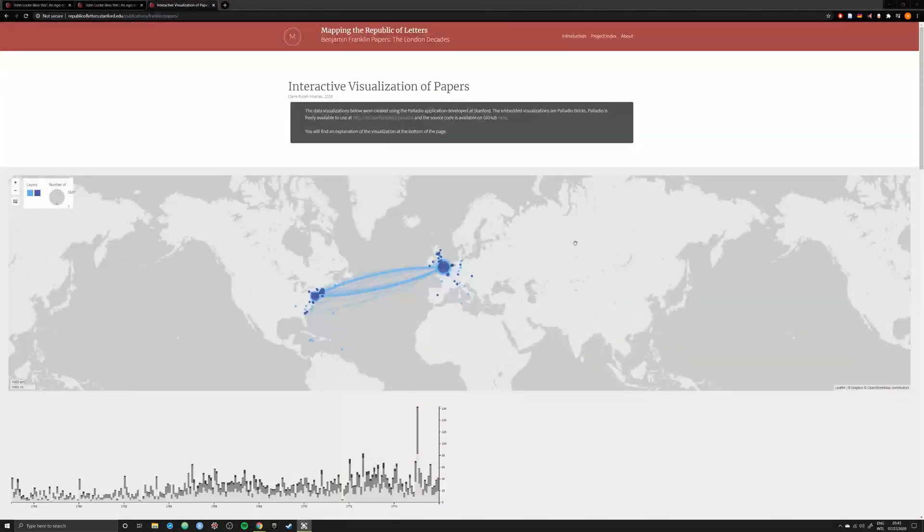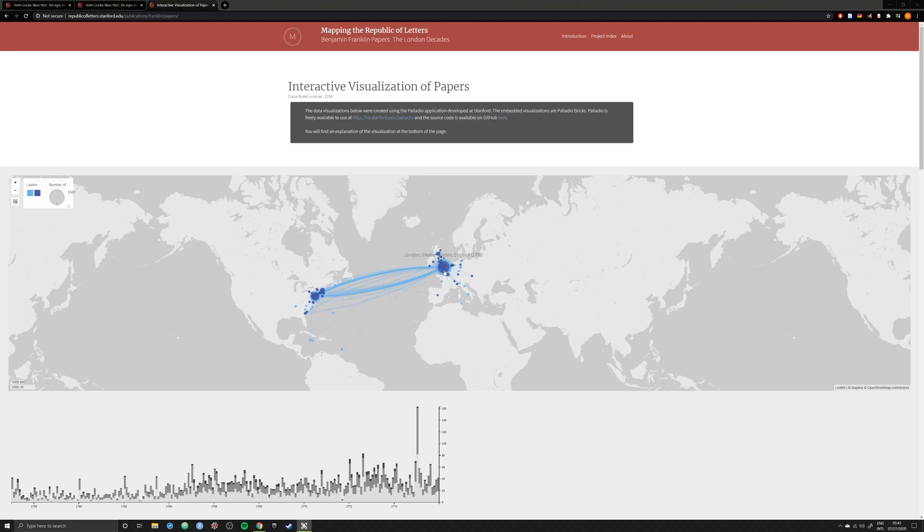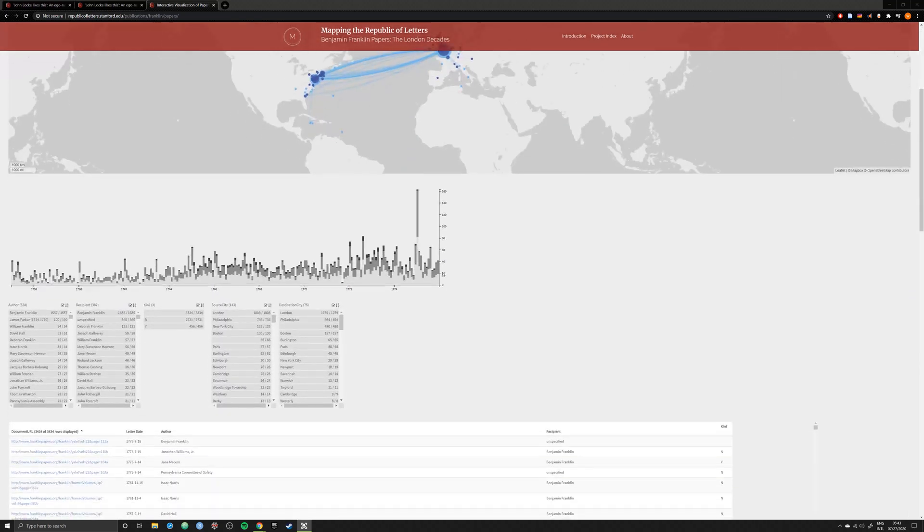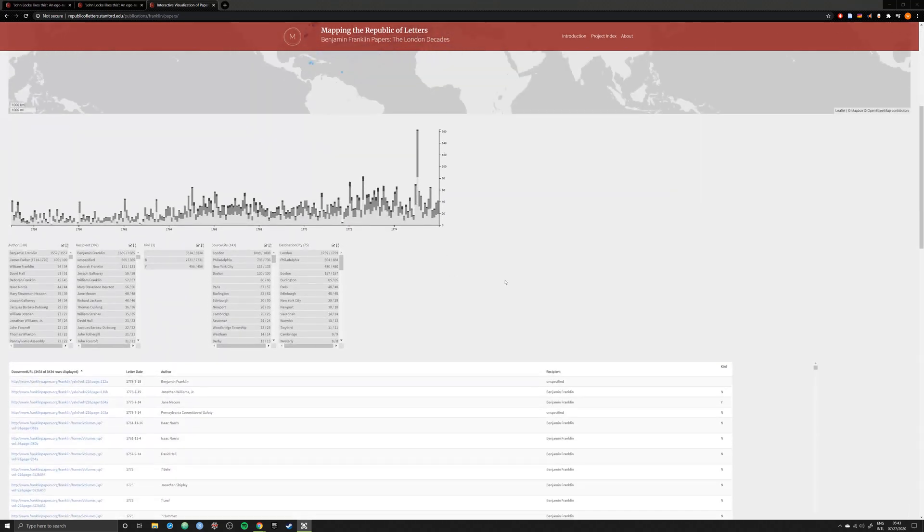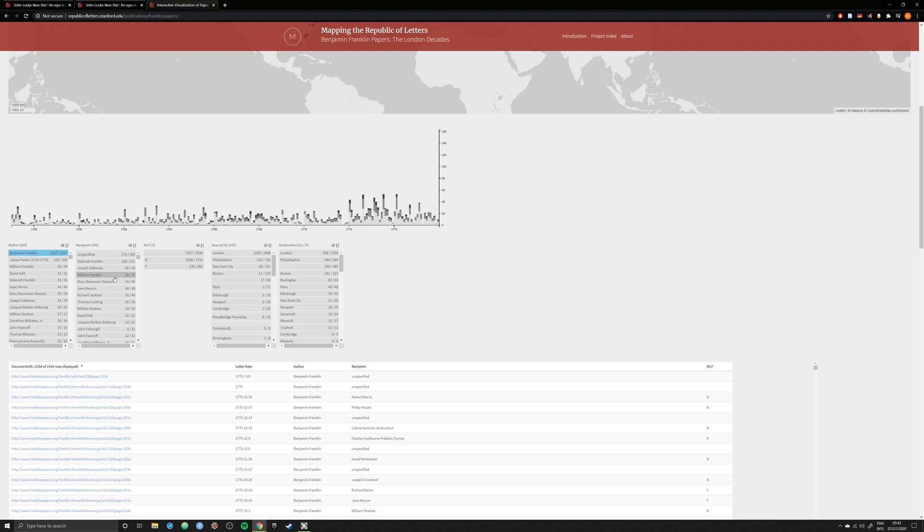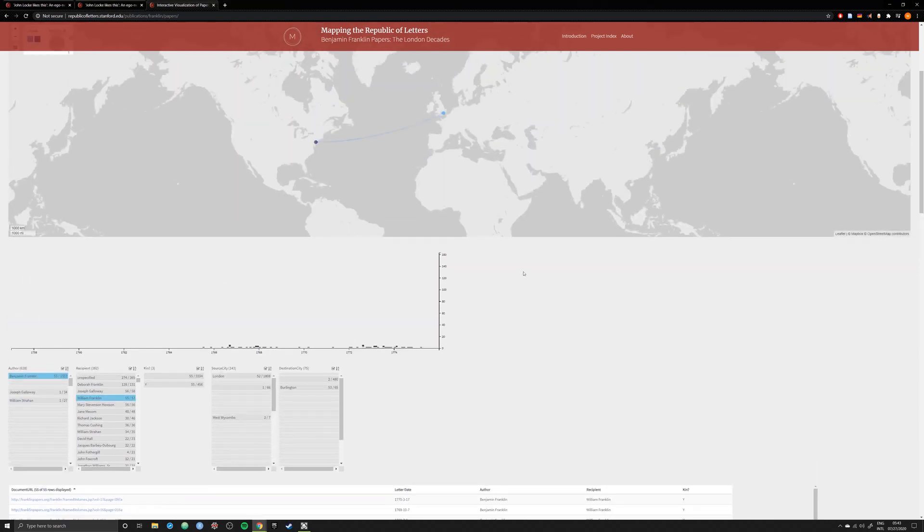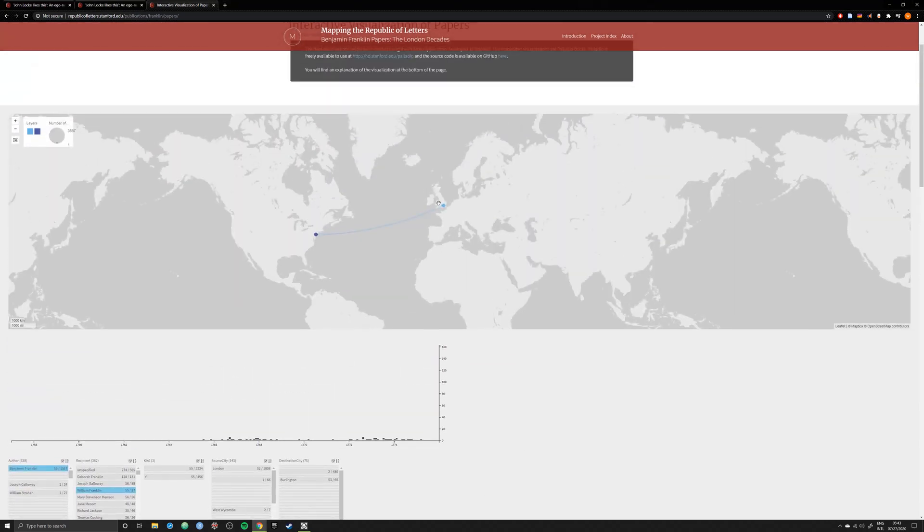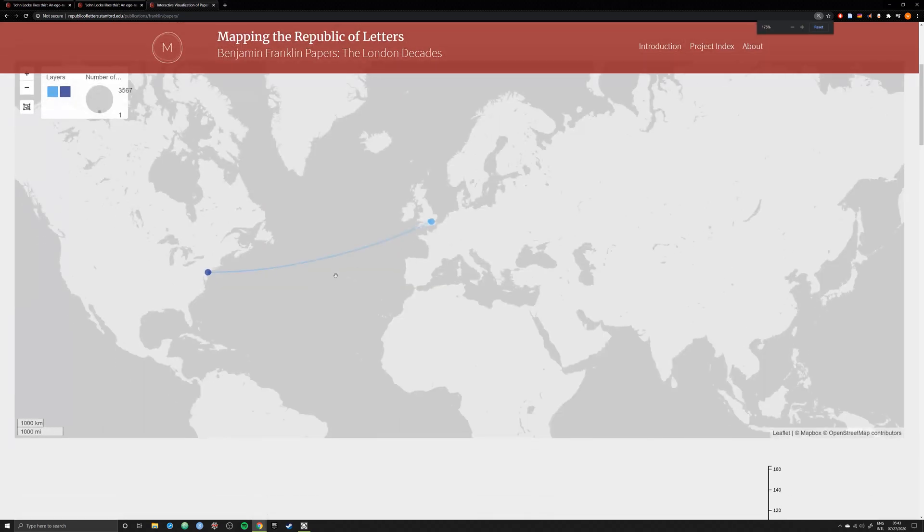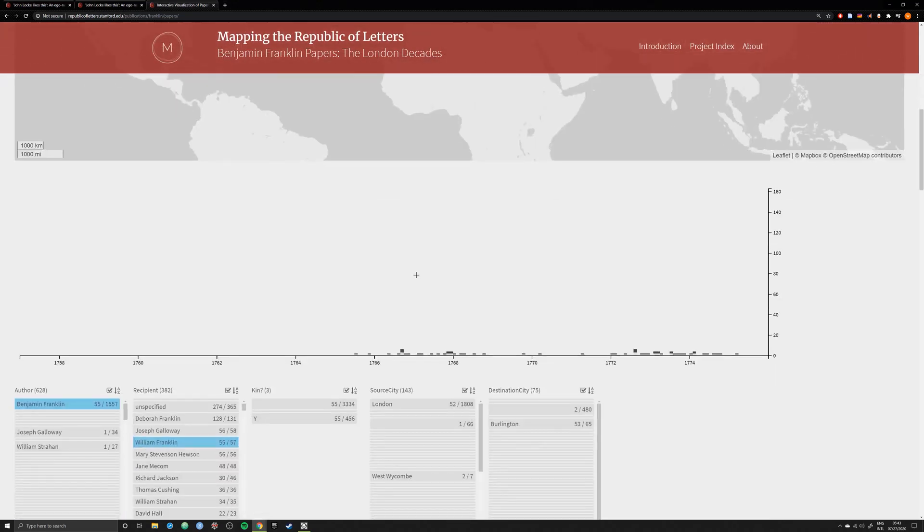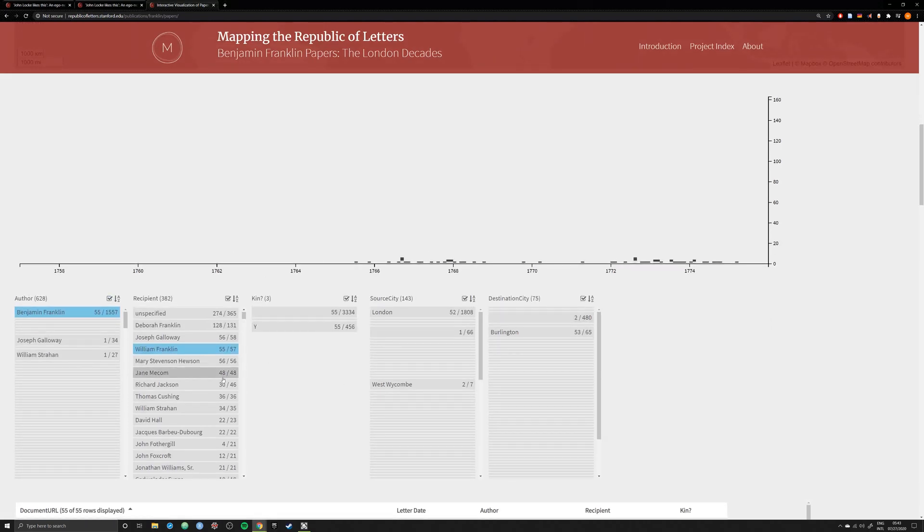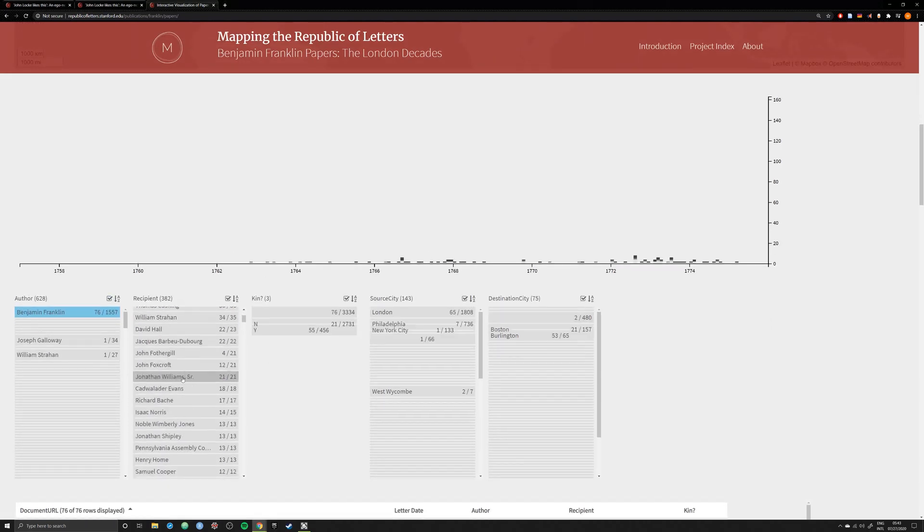Each project is headed by a different member of the Mapping of the Republic of Letters team, and each project has a different subject that it explores. Here we are seeing the mapping of the Republic of Letters with regard to Benjamin Franklin, and you can see that this particular tool is built upon Gephi, while other existing projects are also built on other existing tools, notably Palladio, which also comes out of Stanford.